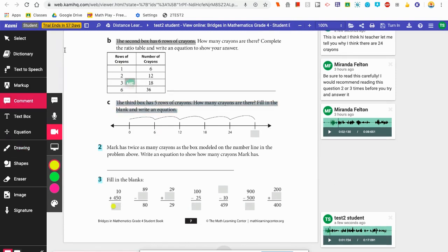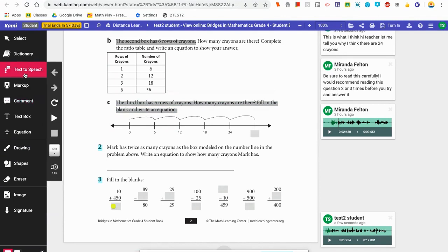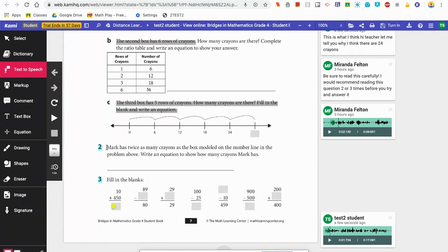The last tool I want to show you is Text to Speech. So if you're having trouble reading some of the writing on the page, you can have the computer read it to you. I'm going to click on Text to Speech, then move my cursor onto the page in front of the words I want it to read. Although you can't hear it right now, it's reading the words out loud to me while highlighting the words. Then I just hit the Stop button when I'm done.